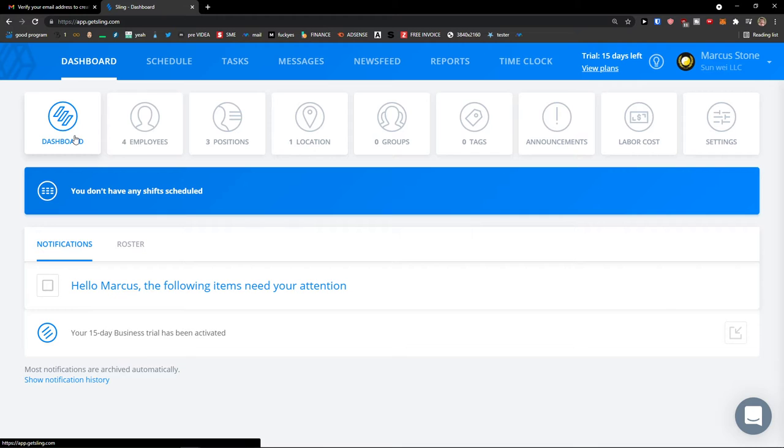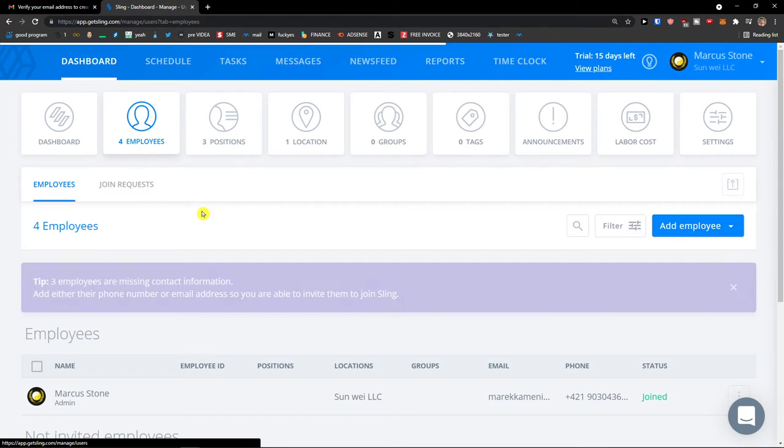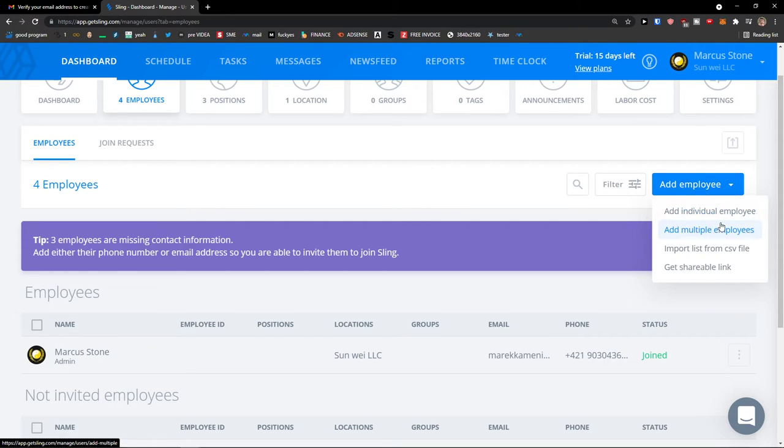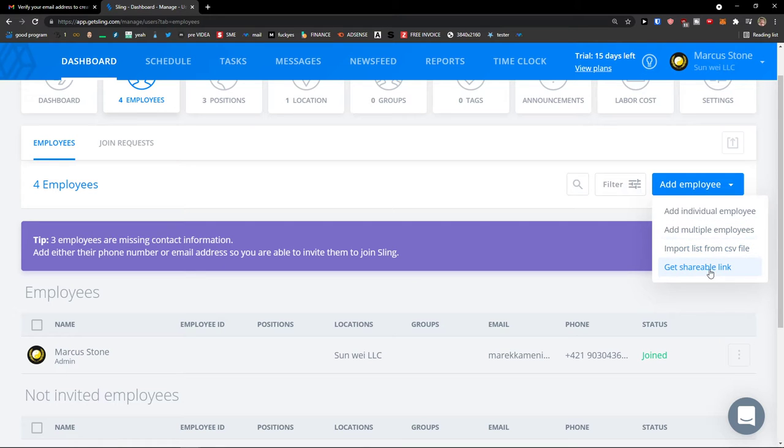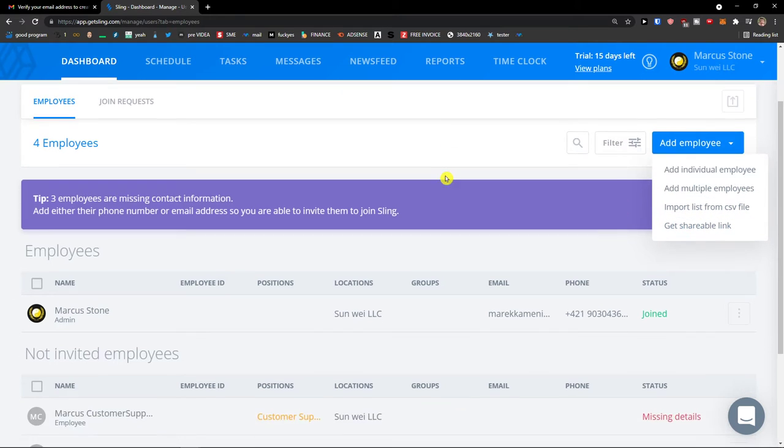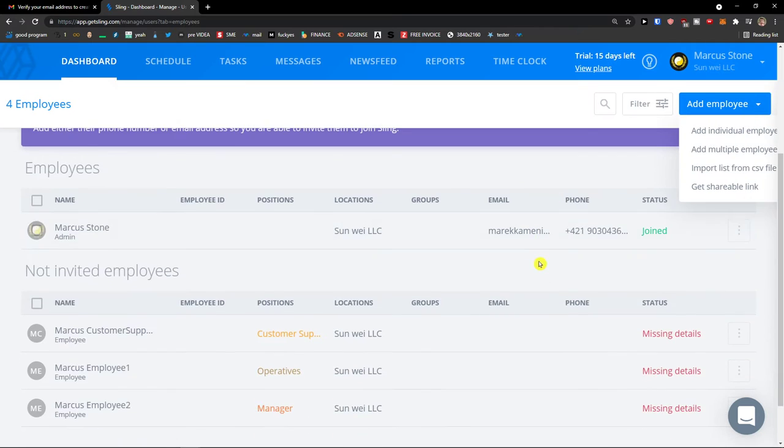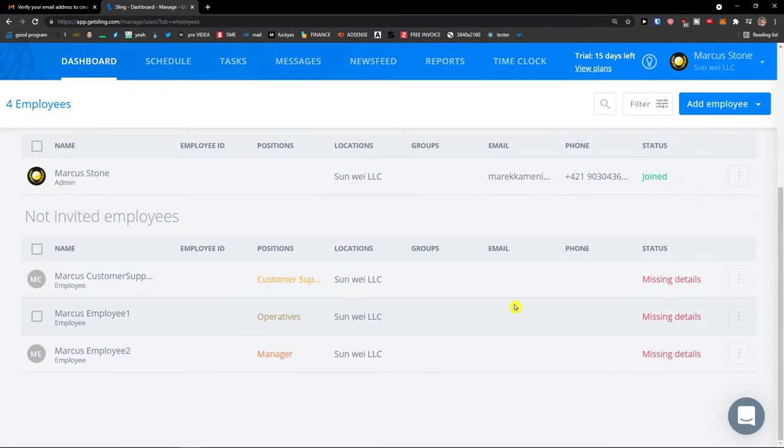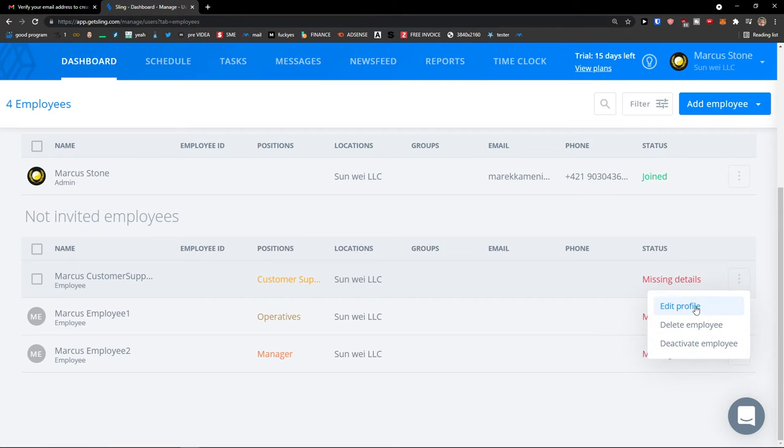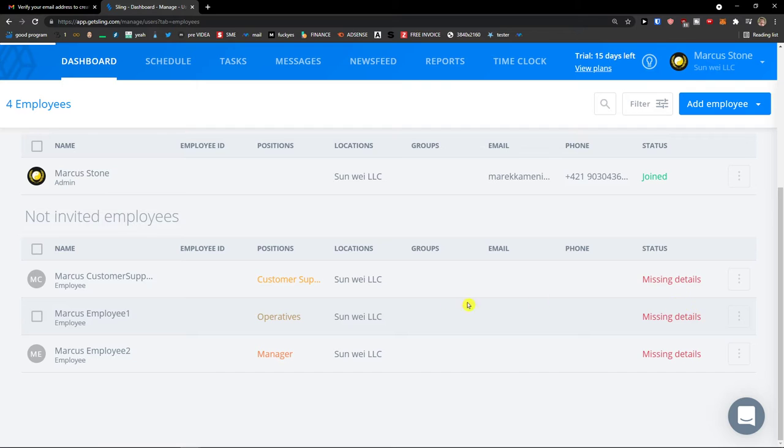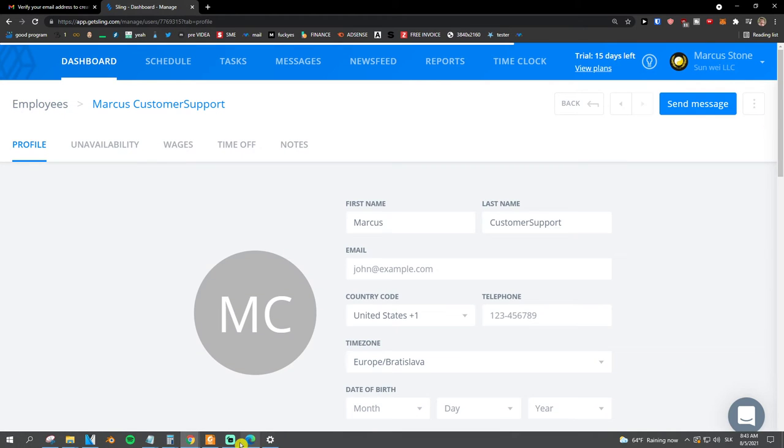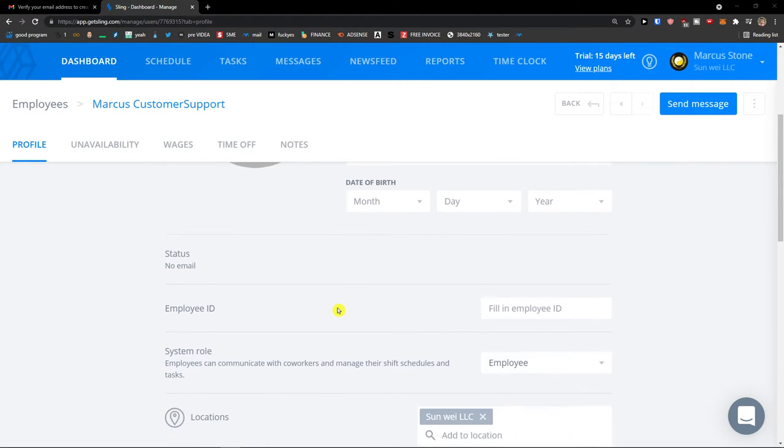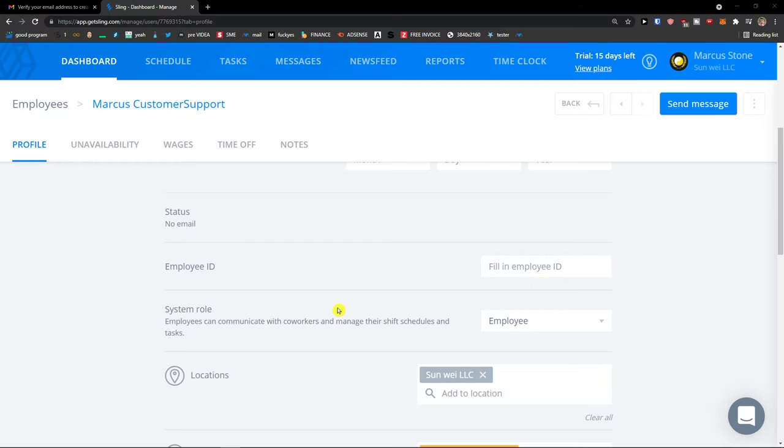When you're going to click on the four employees, you can simply go here and add another employee, add an individual employee, multiple employees, import list, get shareable link. So this is how we can add employees. Also when you already added employees, you can edit the profile of your employees, you can delete them or deactivate the employee. So when I'm going to click edit the profile here.